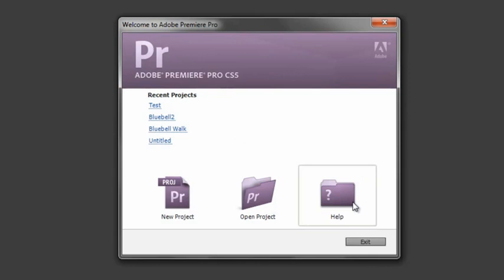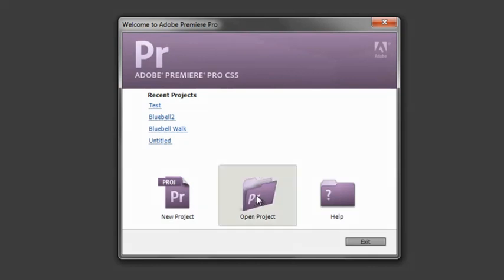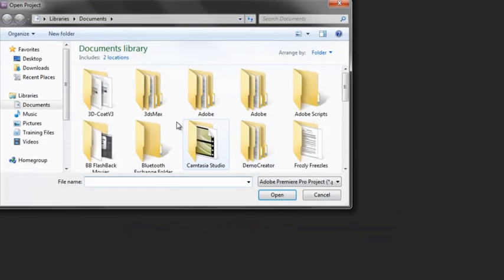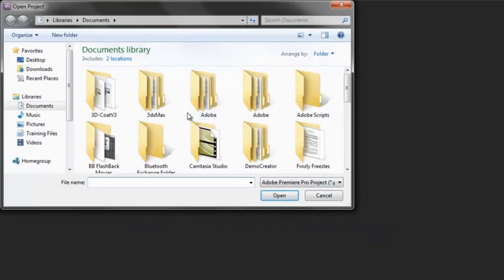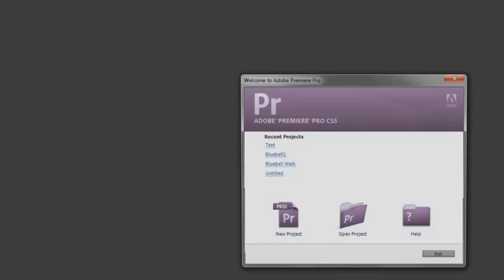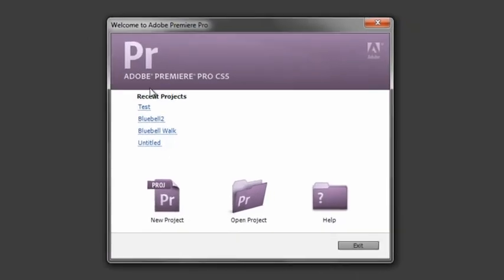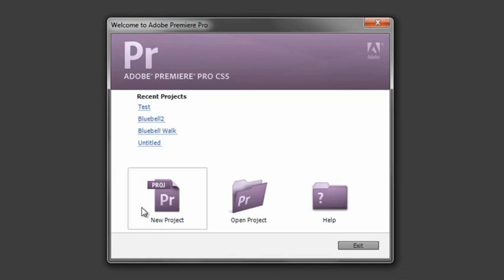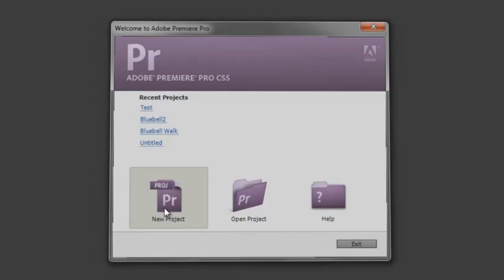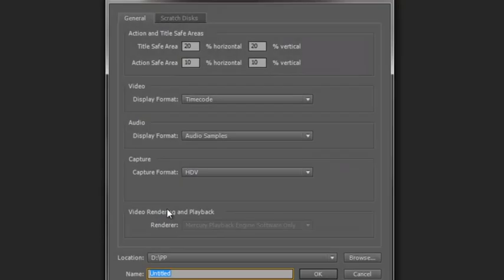I can go straight to the help files if I want. I can open a project by navigating to wherever that project might be on my system. I can look at recent projects I've opened and click on them to open them straight away. But I'm going to open a new project to help you understand the windows.